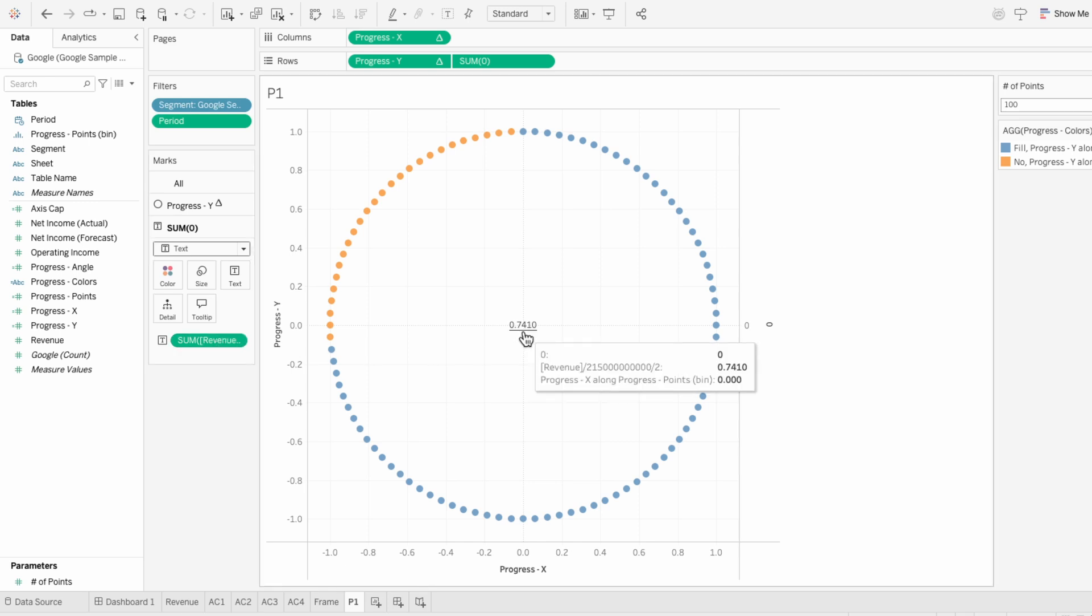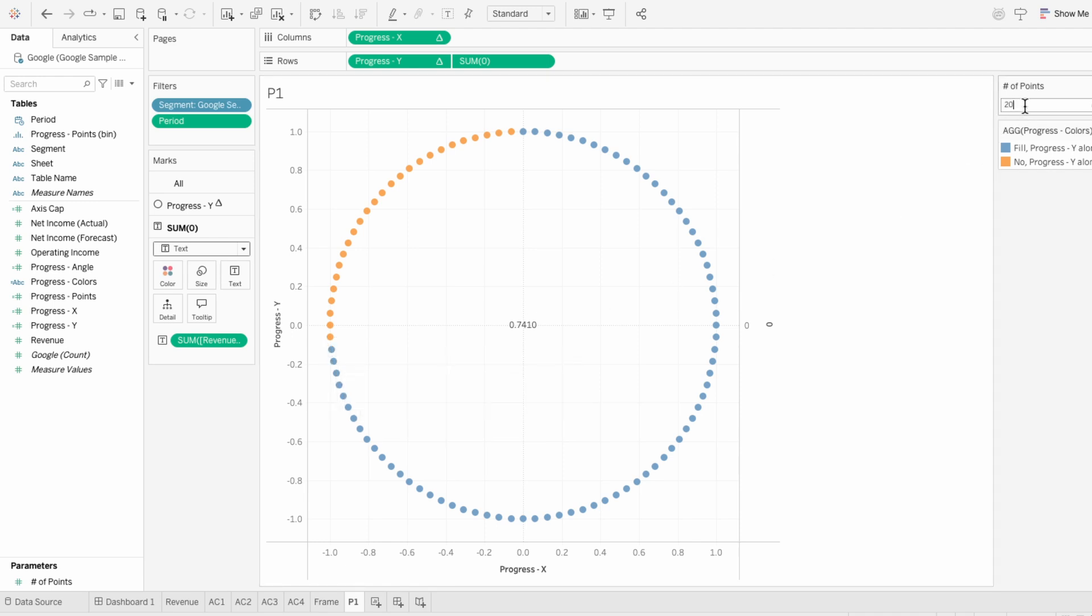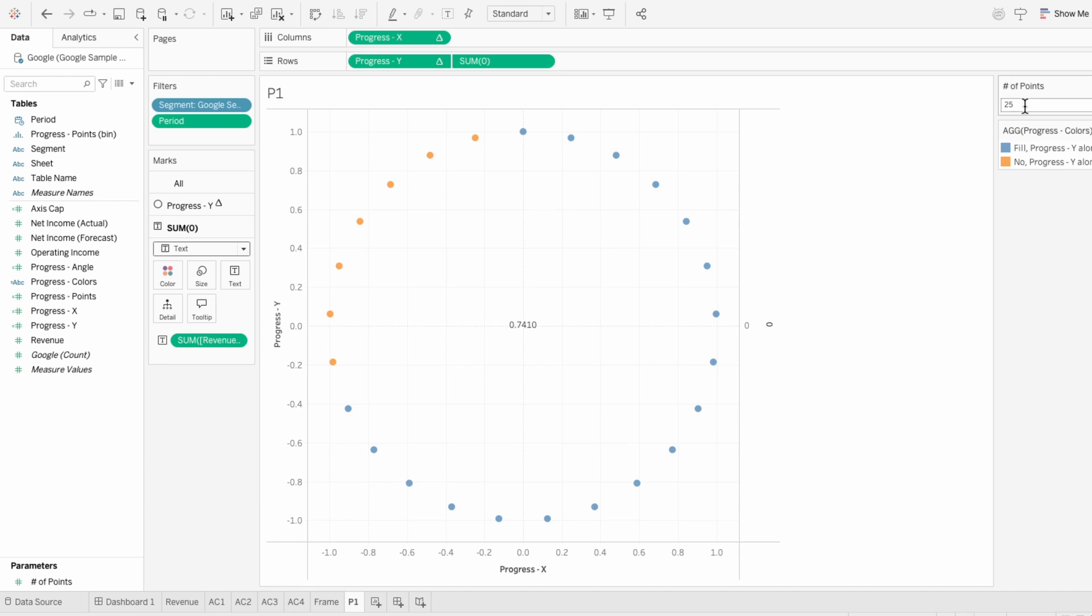That's the same progress that's visually represented by how many circles are filled in in blue. And I can use the parameter to change the number of points, and the colors will adjust to always show that 74%.